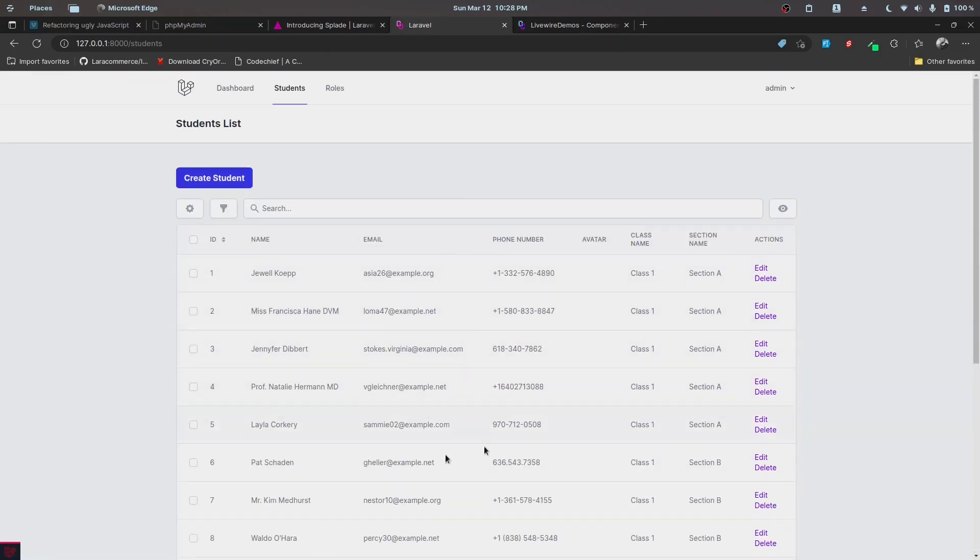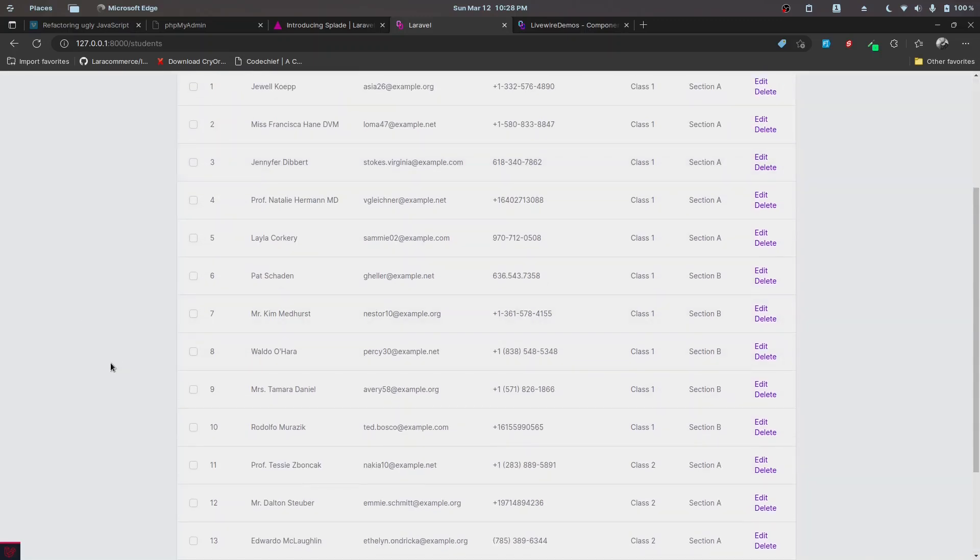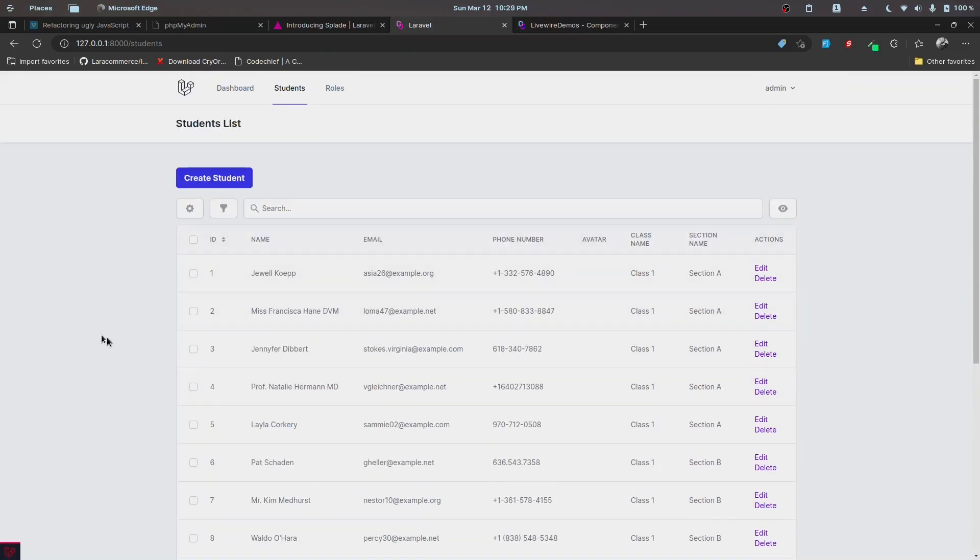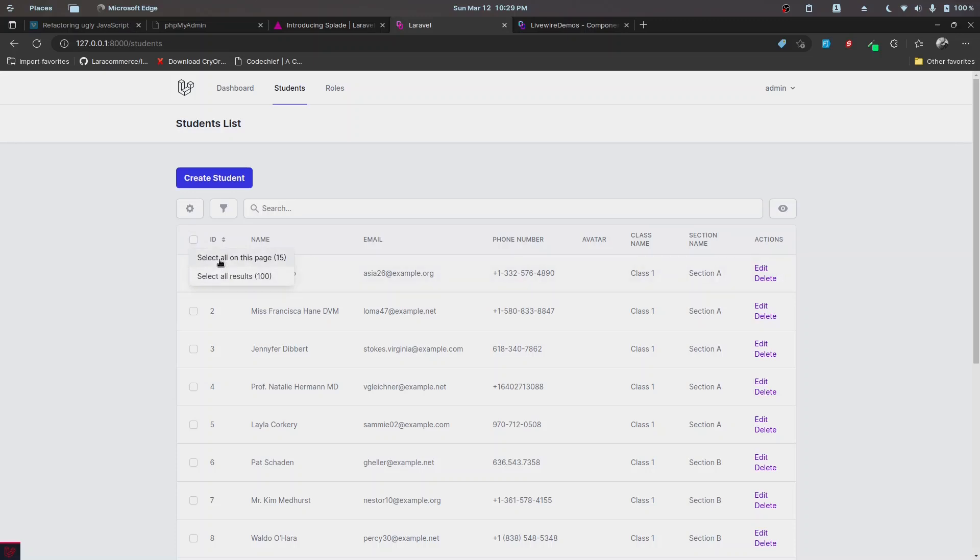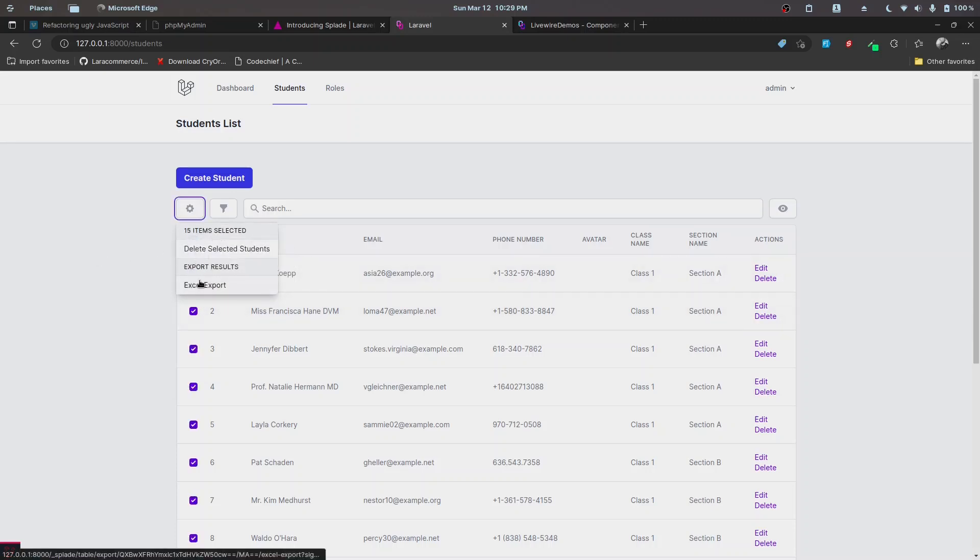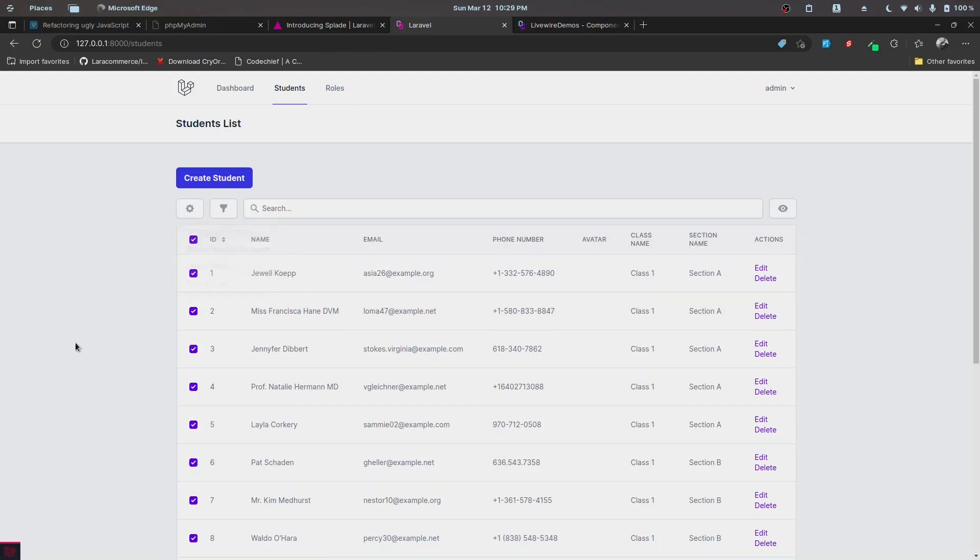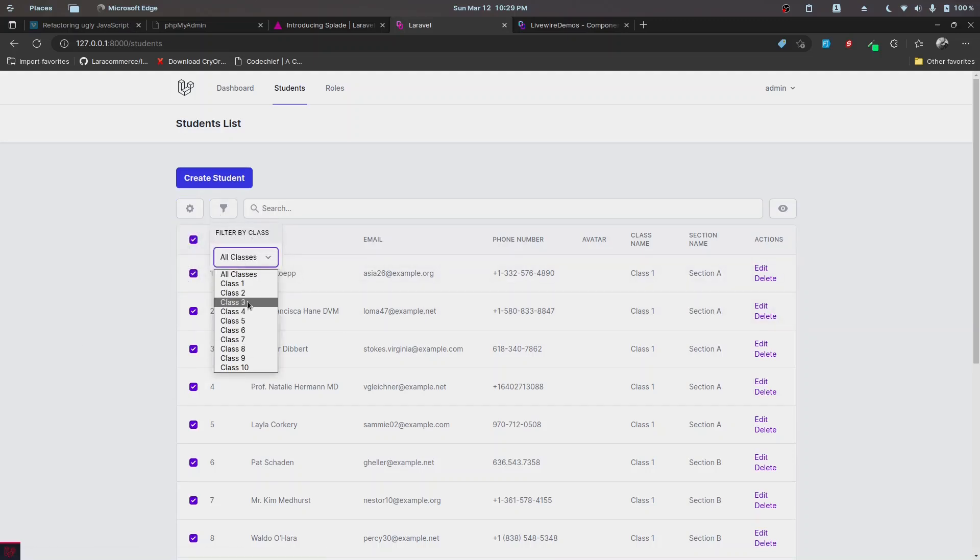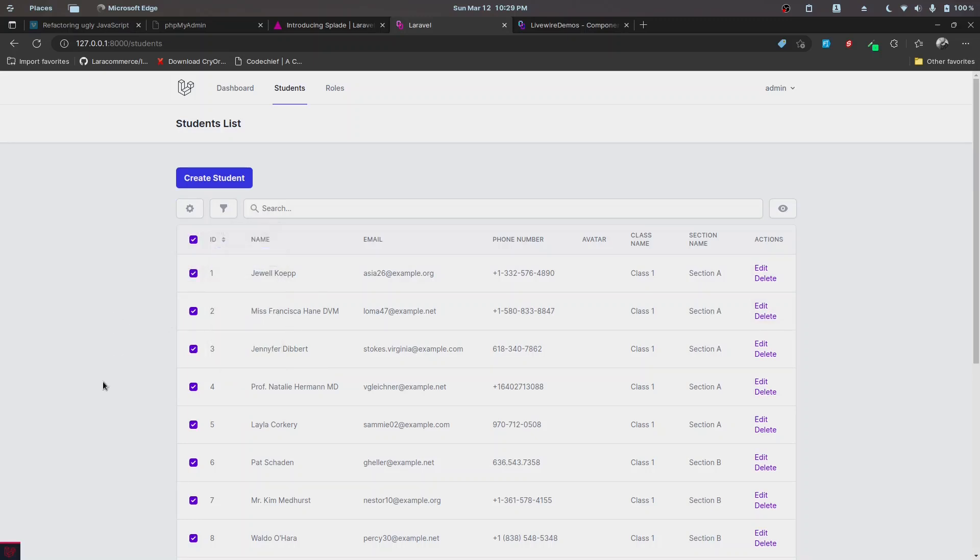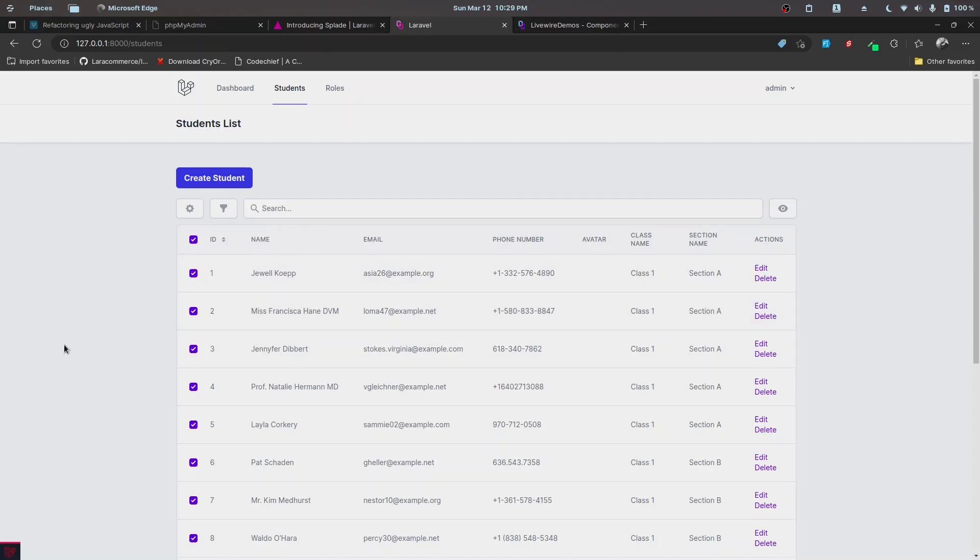This table that you see here is a table component provided by Splade, and it offers other features as well like bulk actions. We can select these and then perform bulk actions like Excel export and deleting records. It also provides filters so you can filter by certain conditions, and it also has search features.